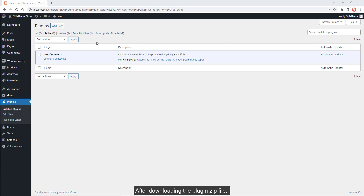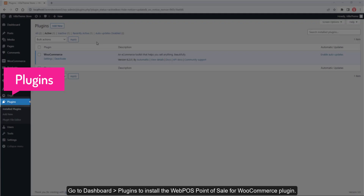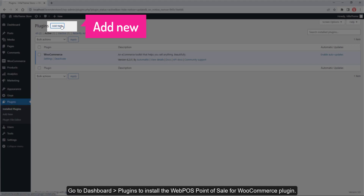After downloading the plugin zip file, go to Dashboard then Plugins to install the Web POS – Point of Sale for WooCommerce plugin.